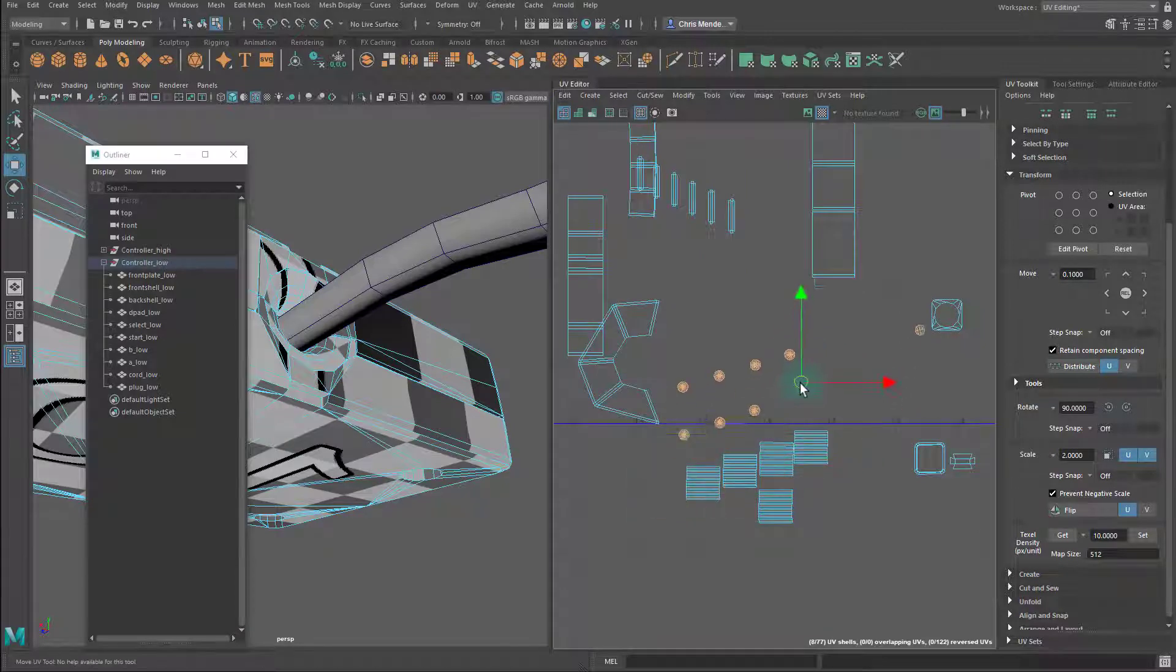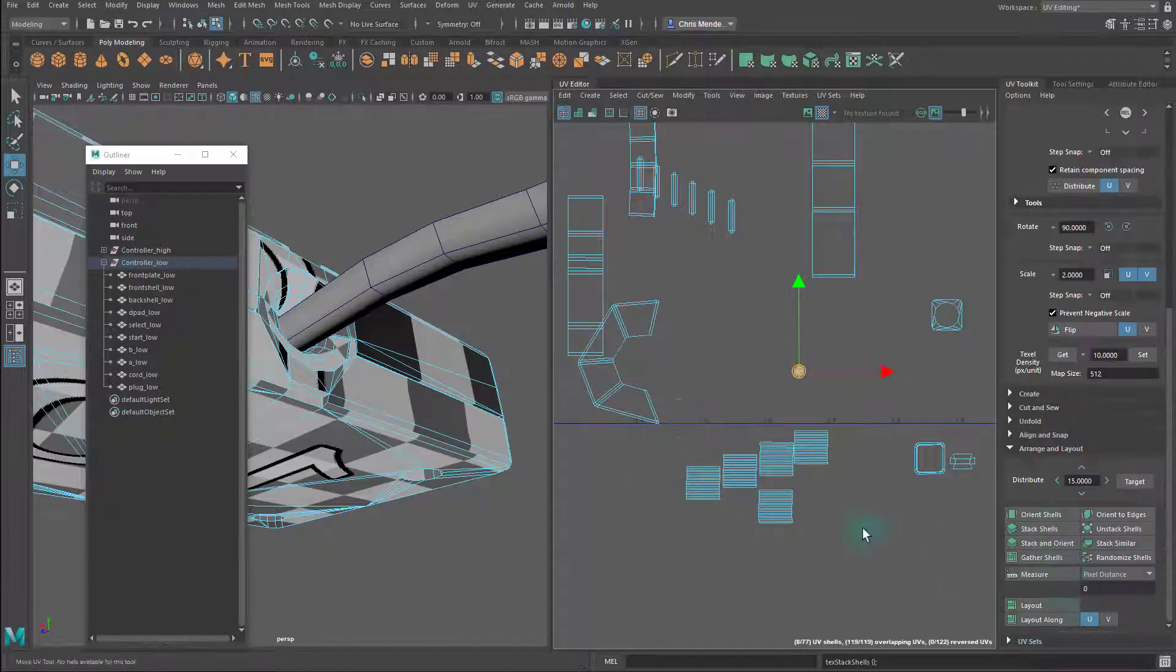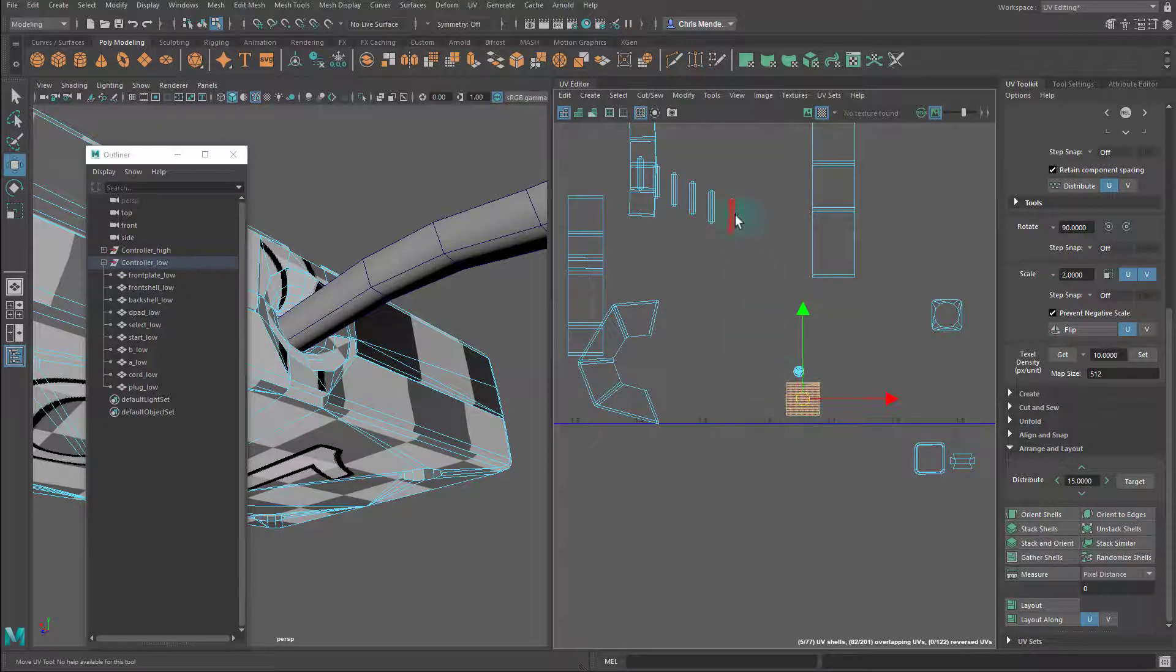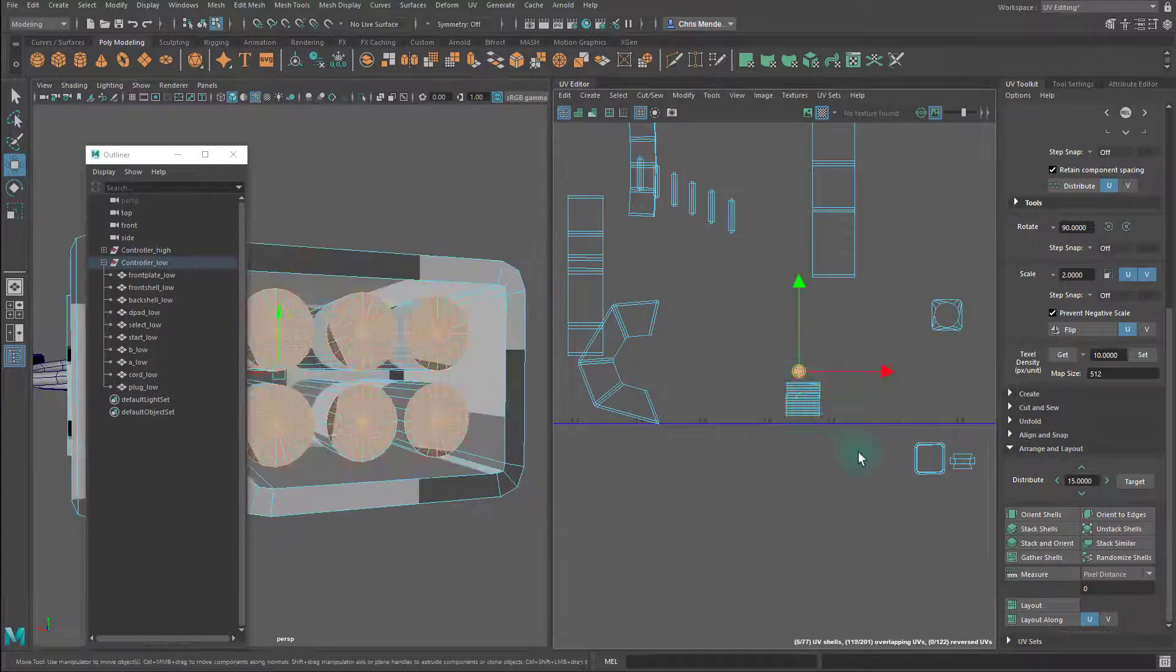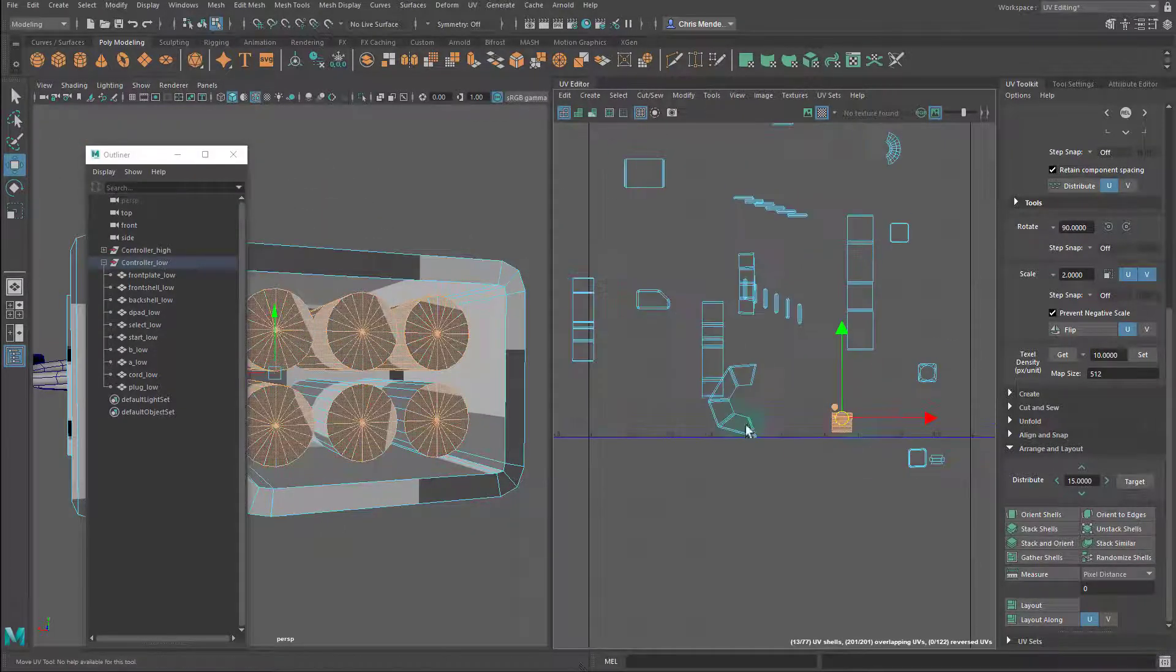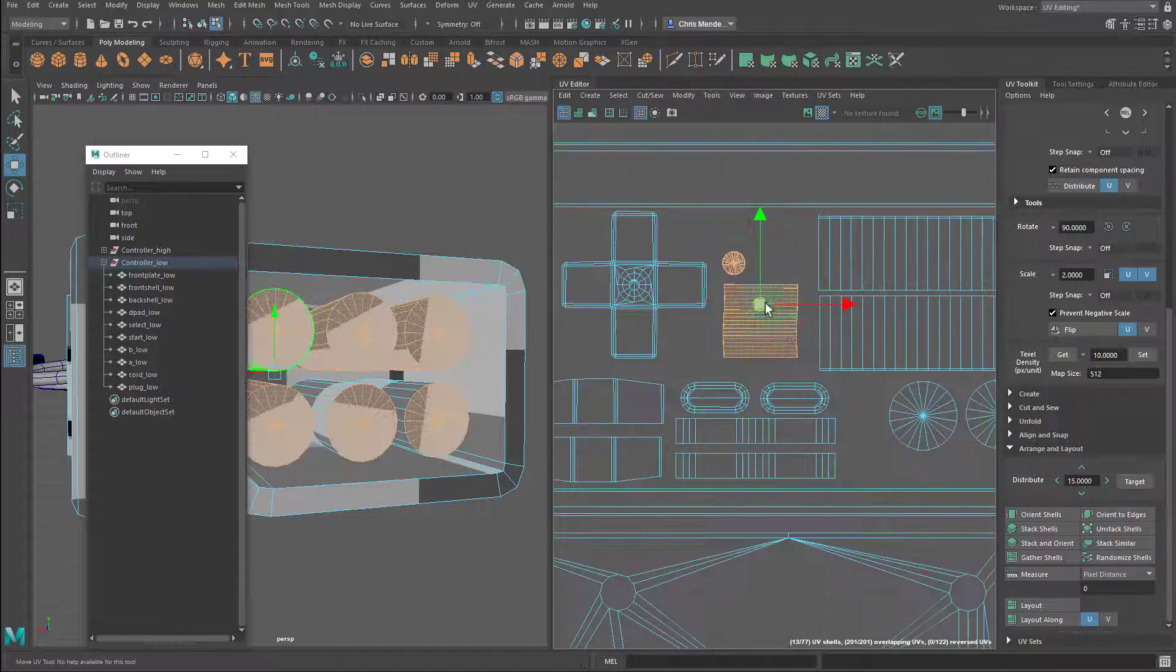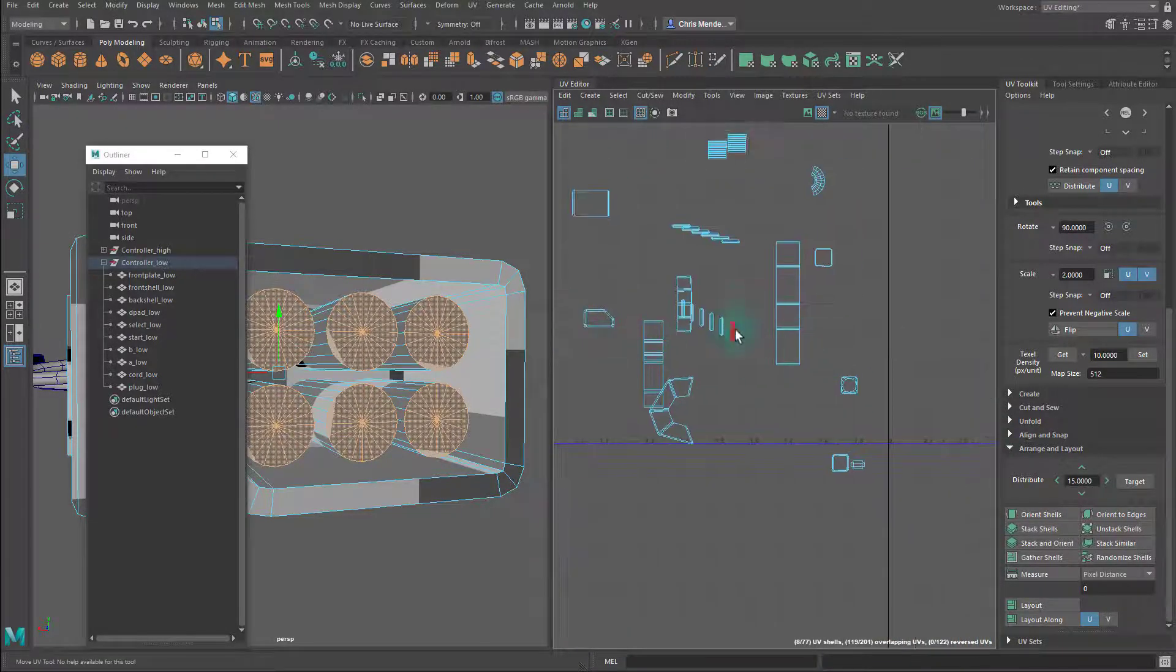Select all of these for now and go to Arrange and Layout and Stack Shells so that they're directly on top of each other, and I'll do the same for these. Those are the plug ends, not the screw holes. For now, I'll just put them here.